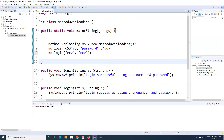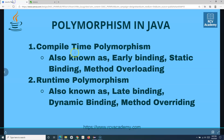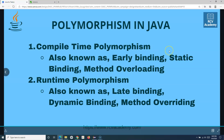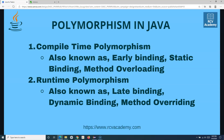That's all for method overloading or compile-time polymorphism, also known as early binding and static binding. Hope you liked the tutorial. In the next tutorial we will learn about runtime polymorphism in Java. Thank you for watching.